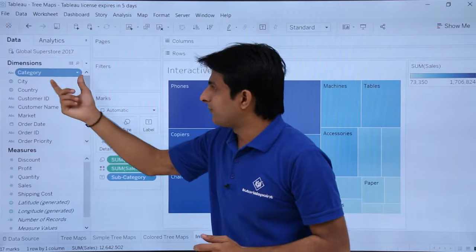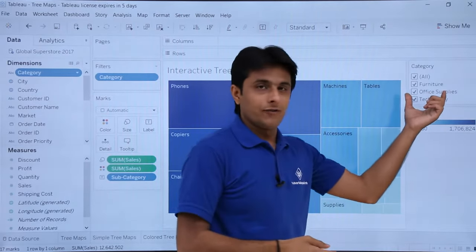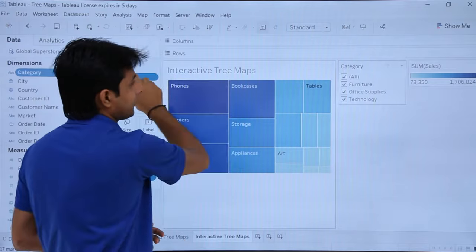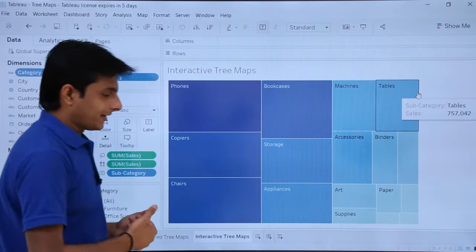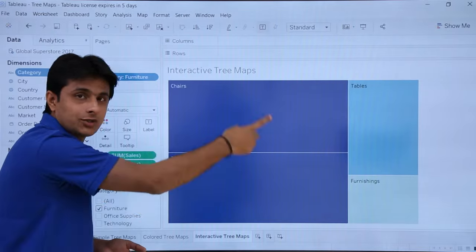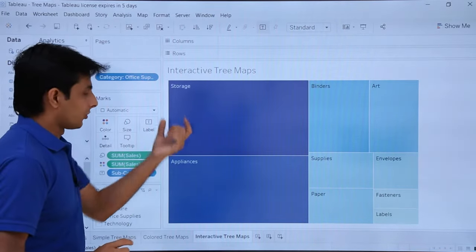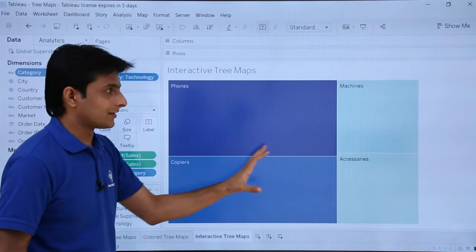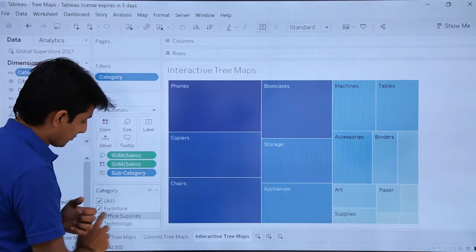To make it interactive based on category, click on the category field and select show filter. A filter is added on the right-hand side. Now if you select furniture, only furniture subcategories and their sales are displayed. Selecting office supplies shows subcategories like storage, appliances, and binders with their sales. Selecting technology shows technology-related options and their sales. Changing the checkboxes changes the map — this is the interactive tree map.